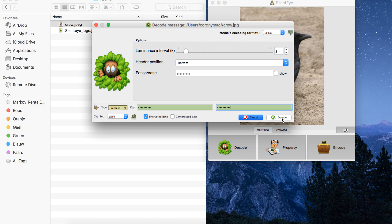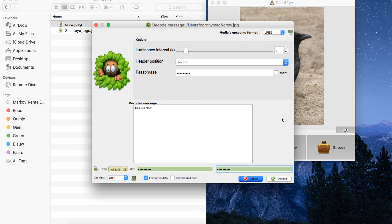It takes a while. As you can see, it's a really functional tool — it's just drag and drop and the other functionality is clear. Although you do have to, of course, know a bit about this steganography. Now you can see that you have a decoded message, and that was the same message as we encoded. This is a crow.